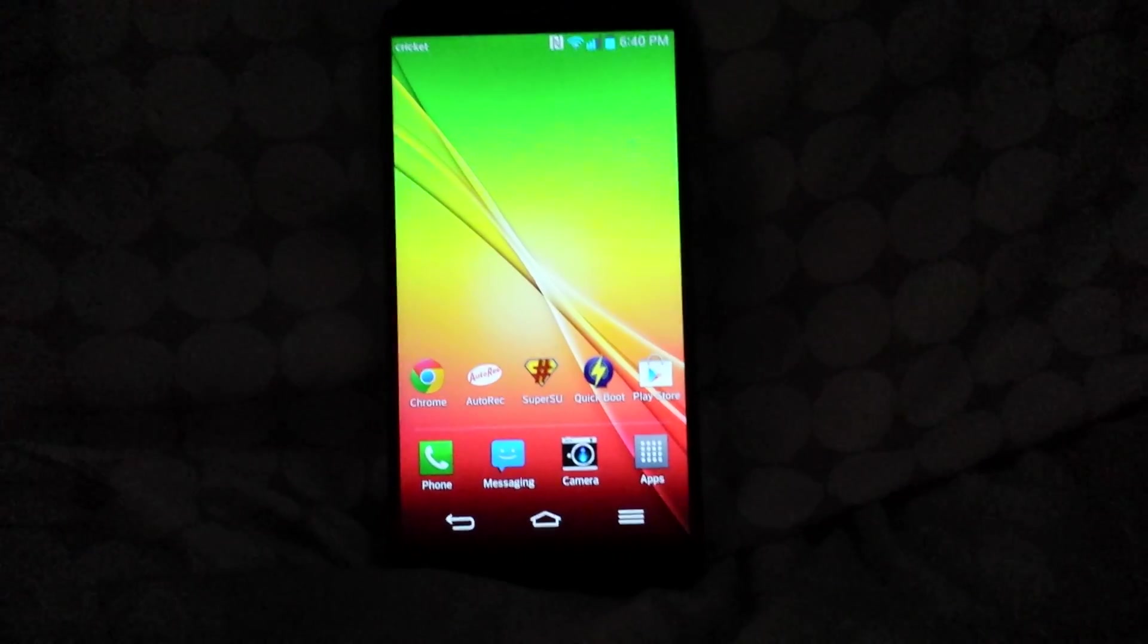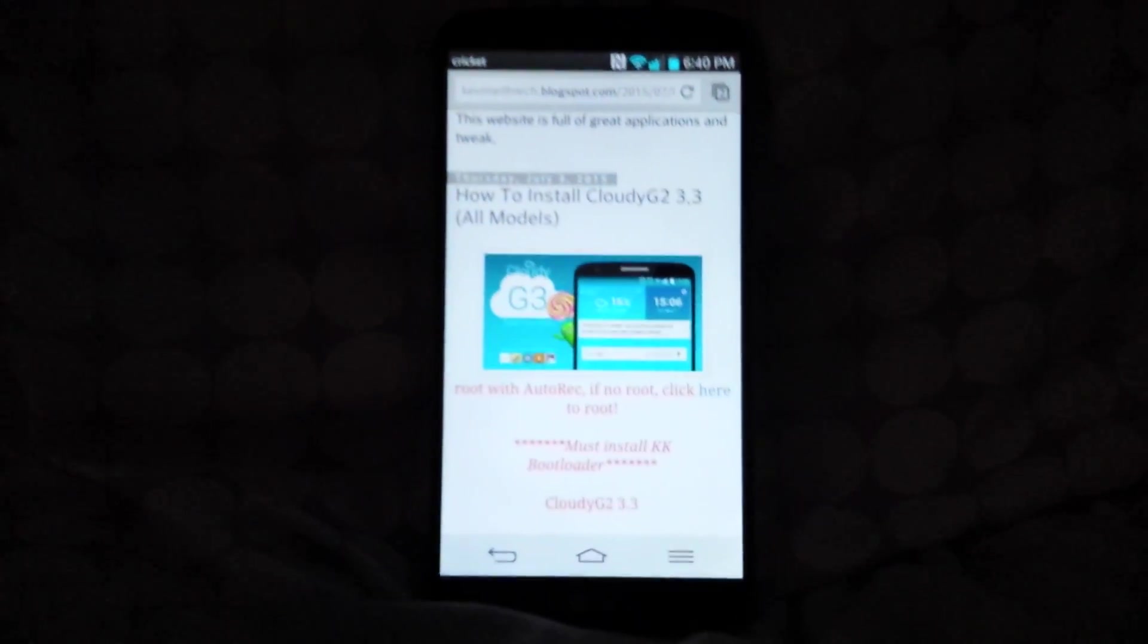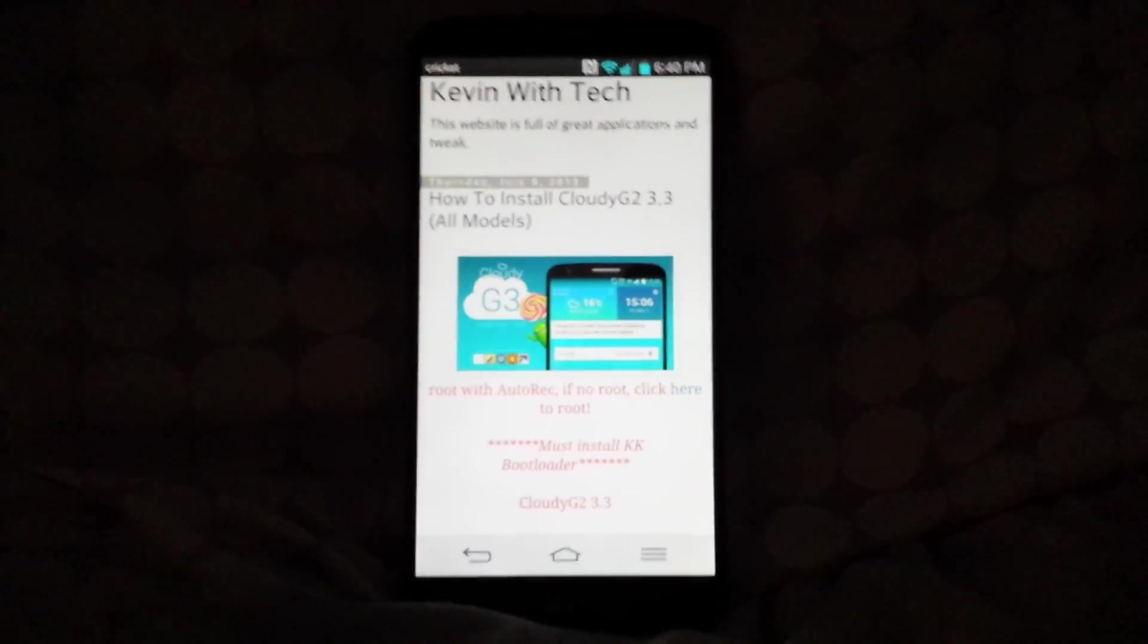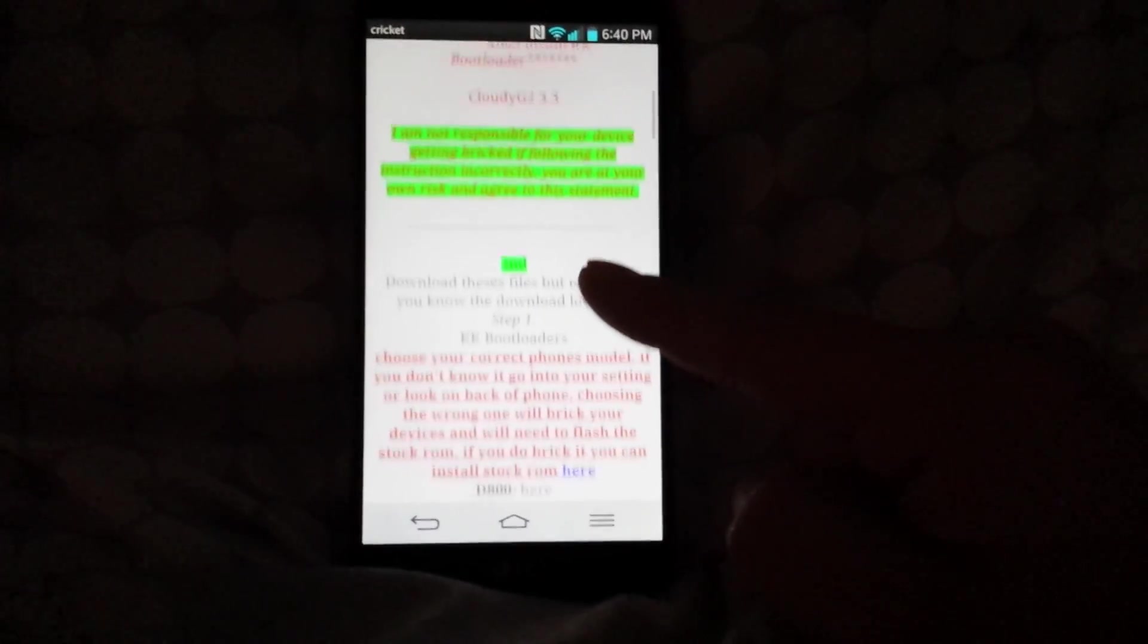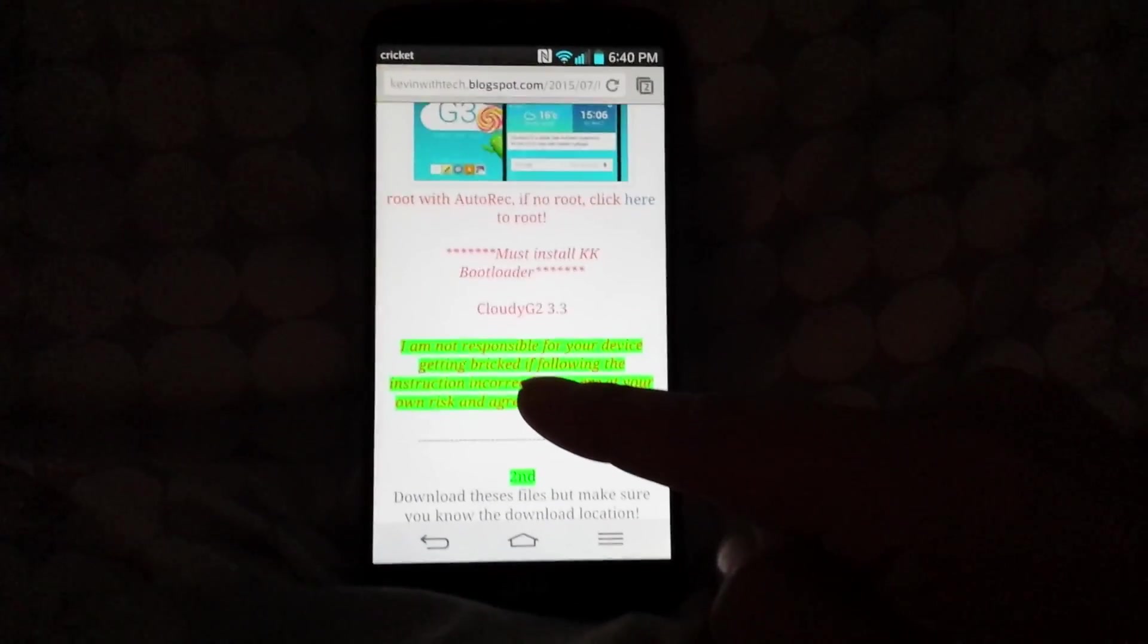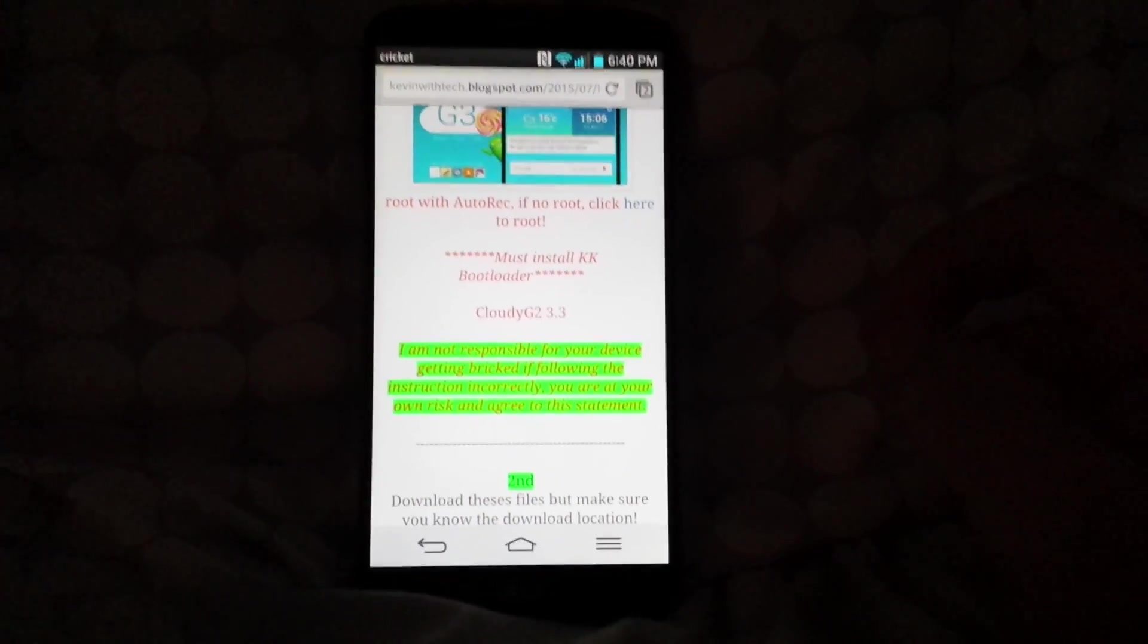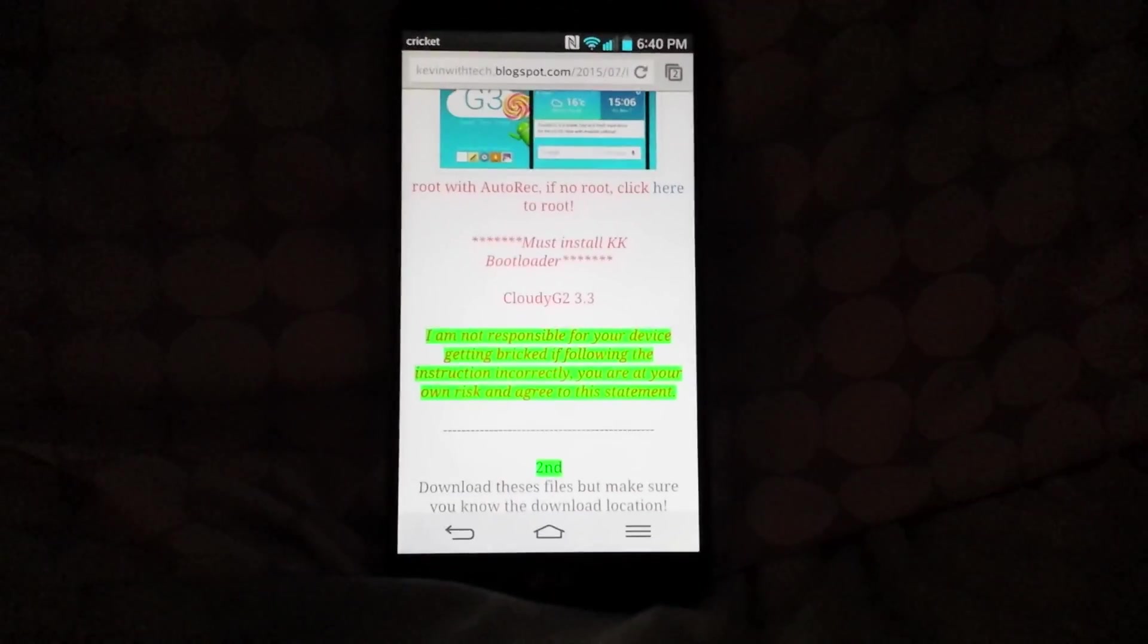The first thing you got to do is go to the link in the description. It will take you to my website. You're going to scroll down and you're going to need to install the files. I am NOT responsible for your device getting bricked if following the instructions incorrectly. You are at your own risk and agree to this statement.